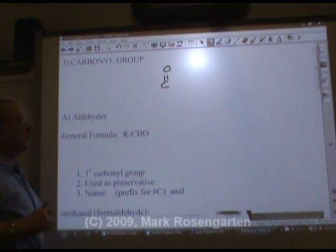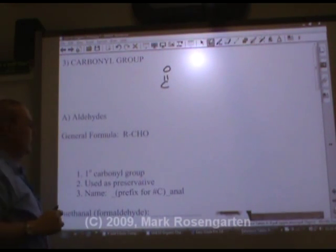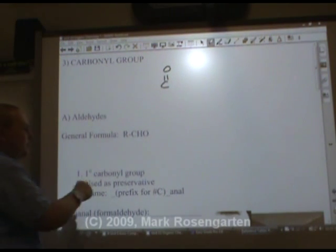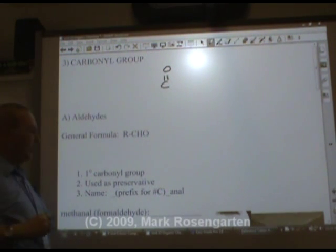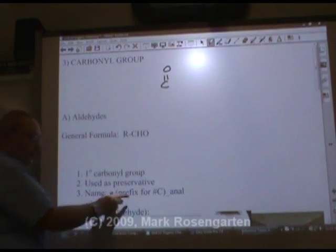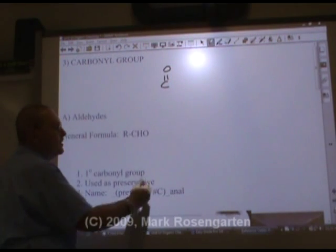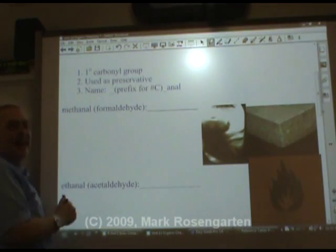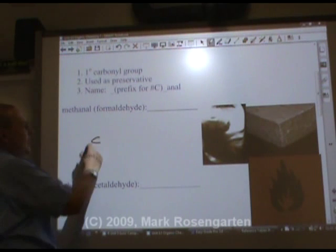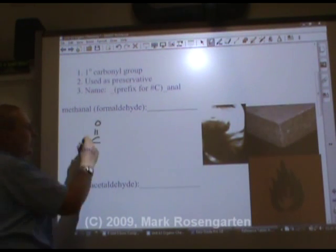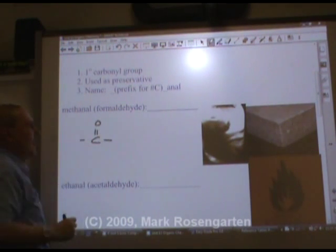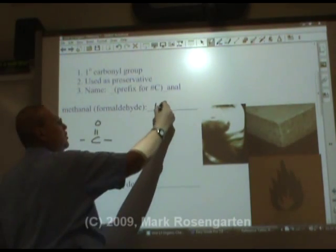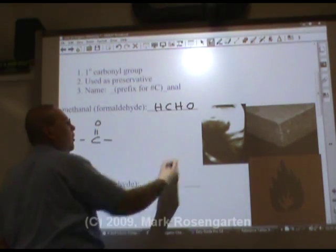In aldehydes, the double bonded oxygen is primary — it's on the end. The naming prefix is the number of carbons followed by '-anal'. For example, methanal — methane aldehyde. That's methanal: H-C-H-O.